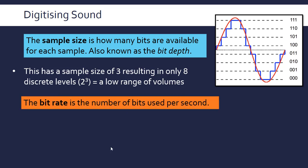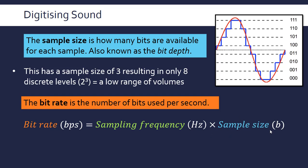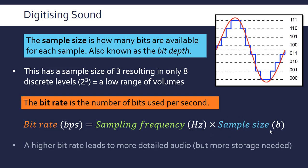Another term we need to know is the bit rate, which is the number of bits used per second. This comes from the sampling frequency multiplied by the sample size. So the base unit of bit rate is bits per second, and we have the two units of hertz and just bits. So this is how much data needs to be stored per second, and this allows us to work out file sizes. A high bit rate leads to more detailed audio or better quality audio, but you also need more storage because you're using more bits per second.